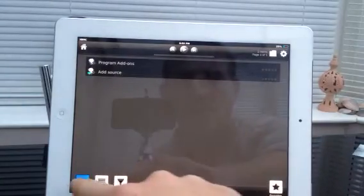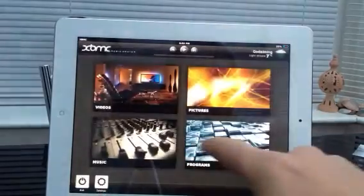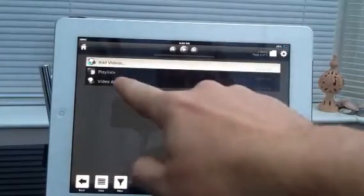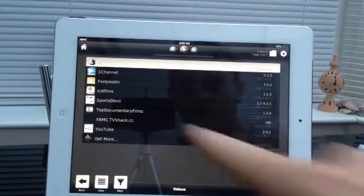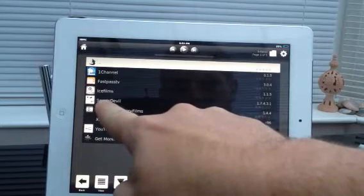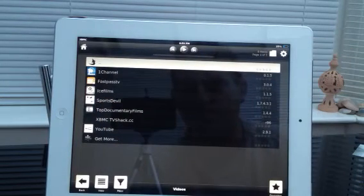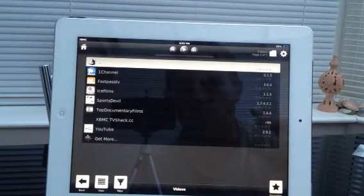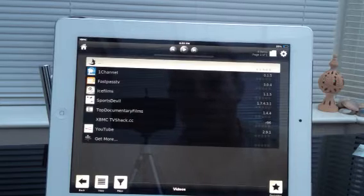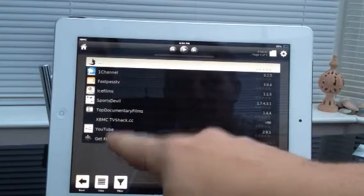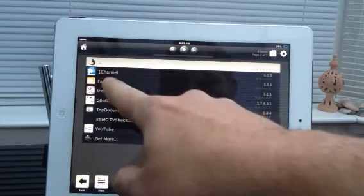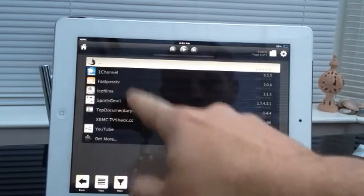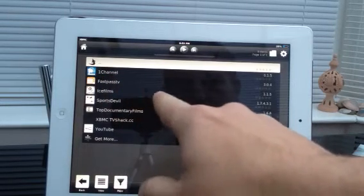Let's come out of there and go over to videos — video add-ons. All these are the add-ons I've added onto XBMC. We've got Sports to Have Again, which is a good one for sports: Premiership, football, boxing, stuff like that. I've also got my YouTube one here — it comes as standard. There's Fast Pass TV and Ice Films, which isn't working at the moment. One Channel is probably the best one to use now instead of Ice Films, with all your latest movies.